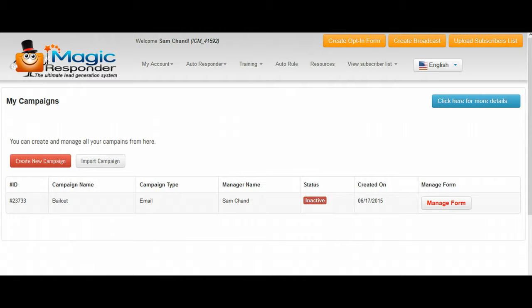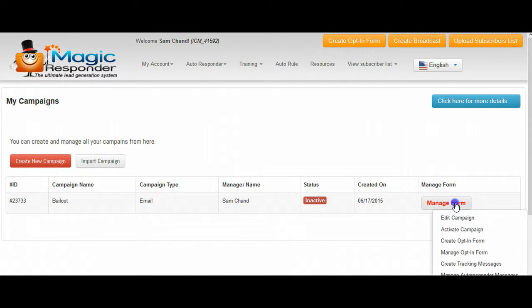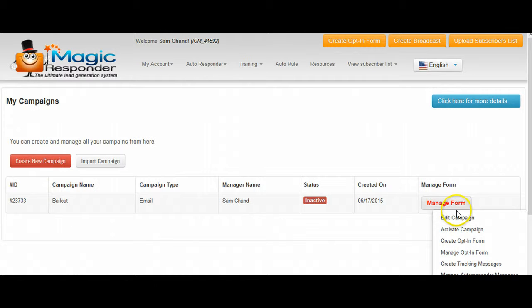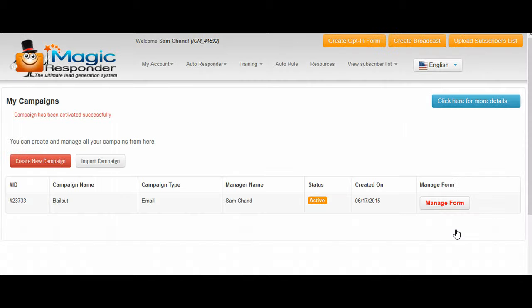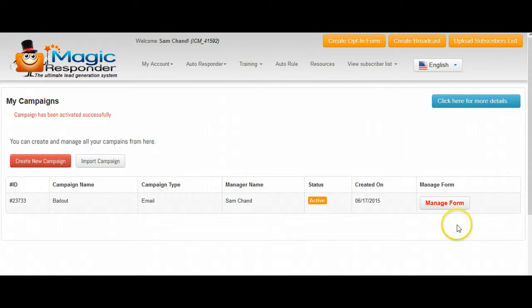First thing that we're going to need to do is we're going to need to manage this opt-in form or manage this campaign. So we're going to select activate campaign. As you can see it is now active, it's all here in yellow, so it is now active.